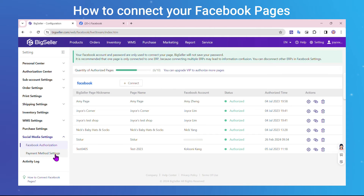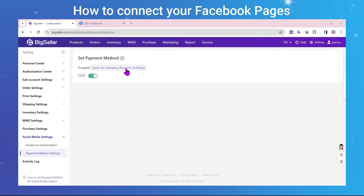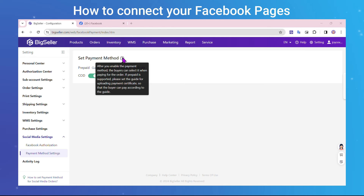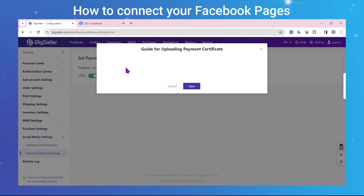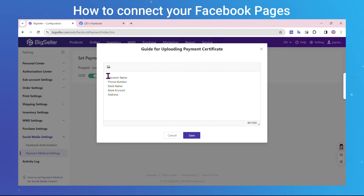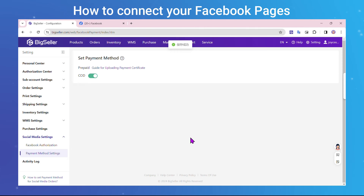Step 3: After connecting, you need to set up the payment methods for buyers to choose during checkout. You can go to Settings, Social Media Settings, Payment Method Settings. After you enable the payment method, the buyers can select it when paying for the order. If prepaid is supported, please set the guide for uploading a payment certificate so that the buyer can pay according to the guide.